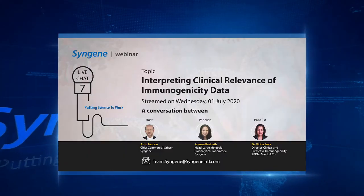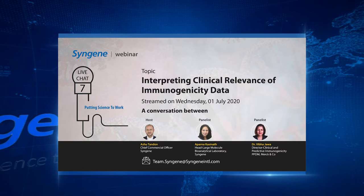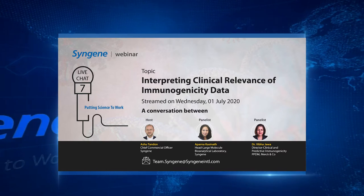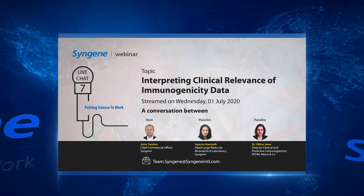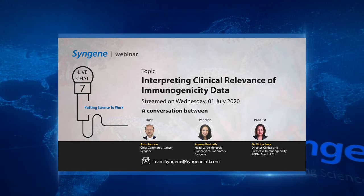Good morning everybody. My name is Ashu Tandal and today the topic is interpreting the clinical relevance of immunogenicity data. Welcome to both our panelists.